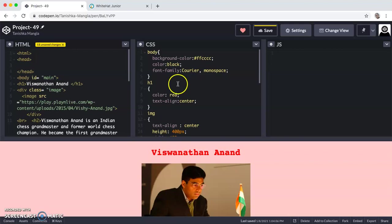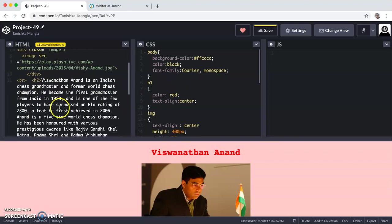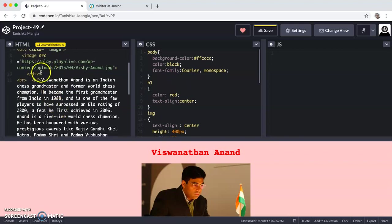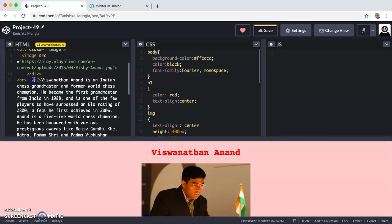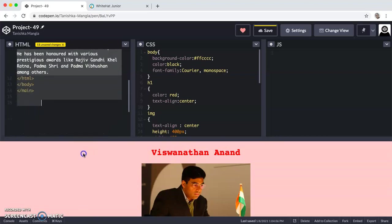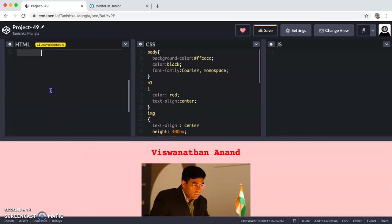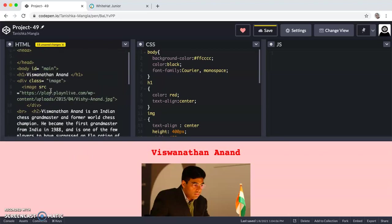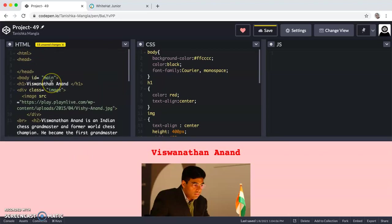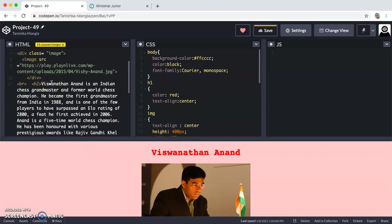Like this I have given the image address and then I have closed the DIV tag. Then I have given the BR tag, which is the break tag. Then I have created another H2, it is also used for arranging the text. BR means a break tag, which gives a little bit space between two elements.